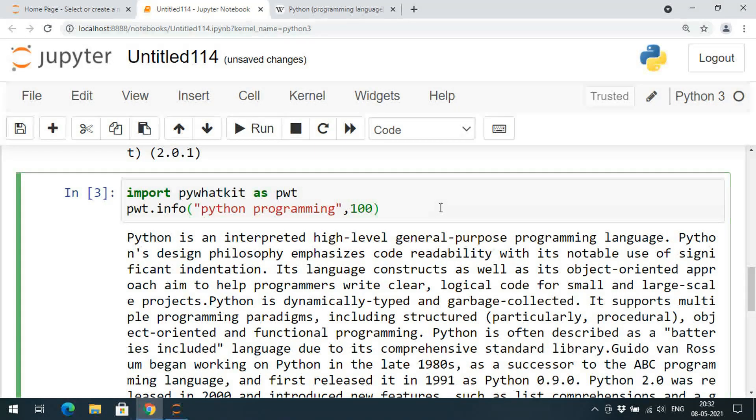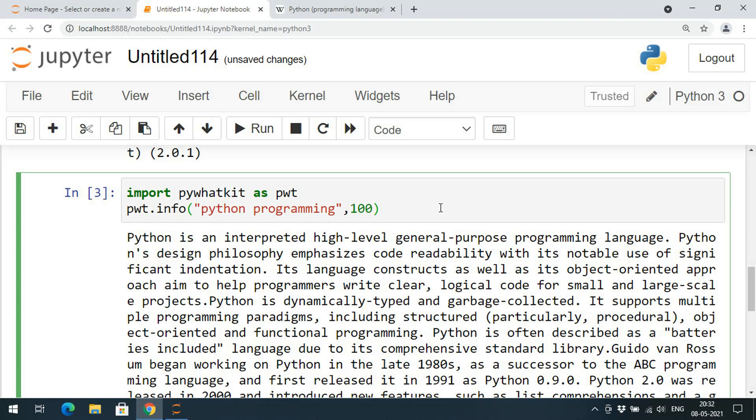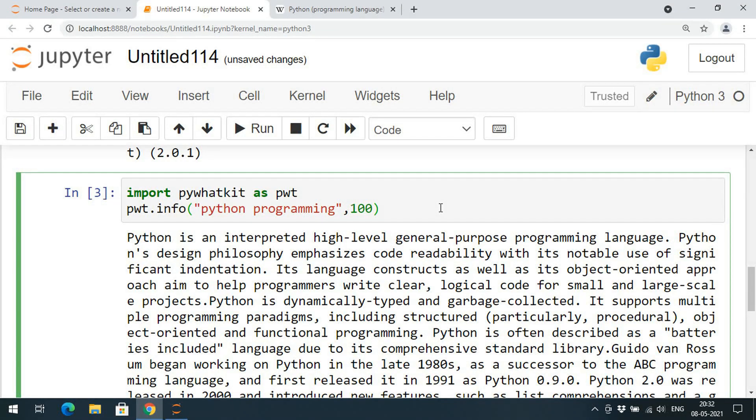This is the content displayed from the Wikipedia. Hope you understood this session. If you really enjoyed my session, like my session, share my session with your friends, and don't forget to subscribe to our channel. Thank you for watching, thank you very much.